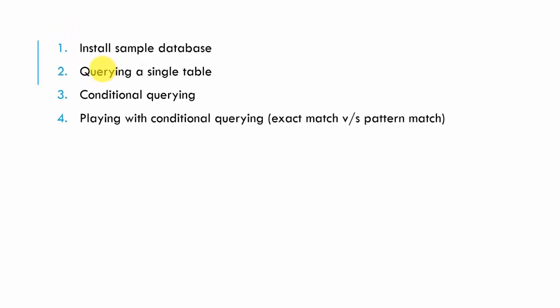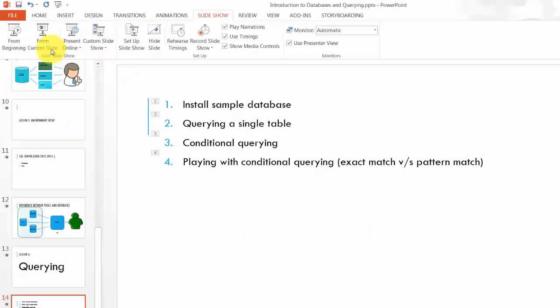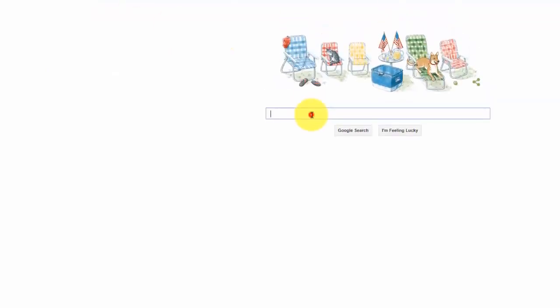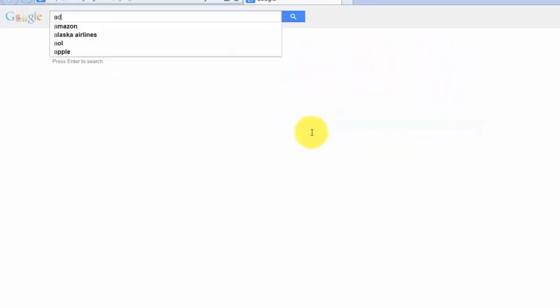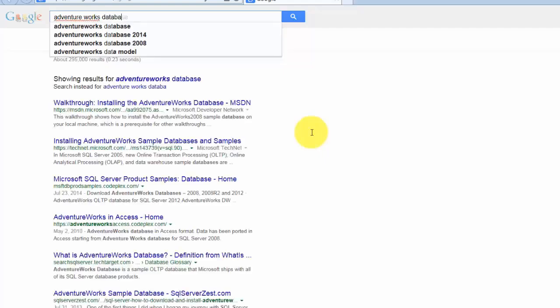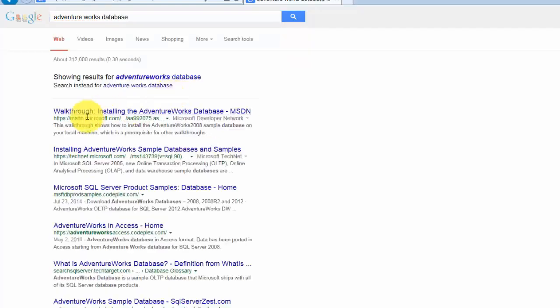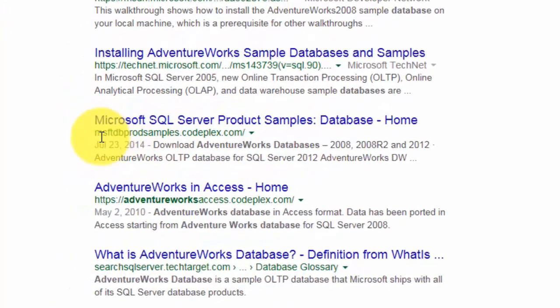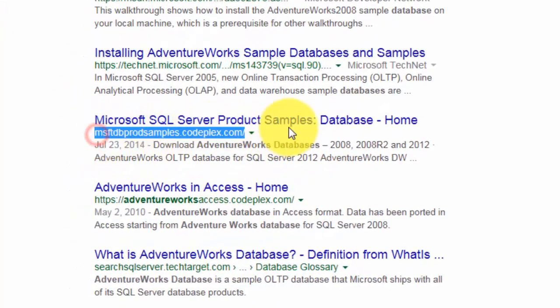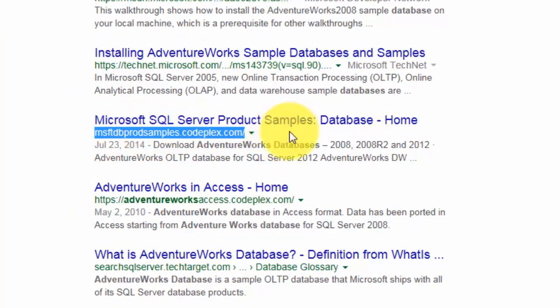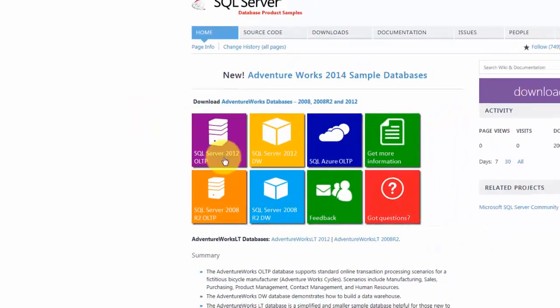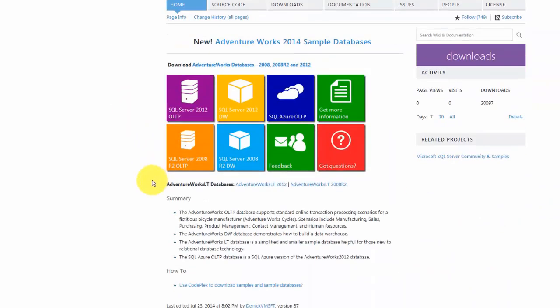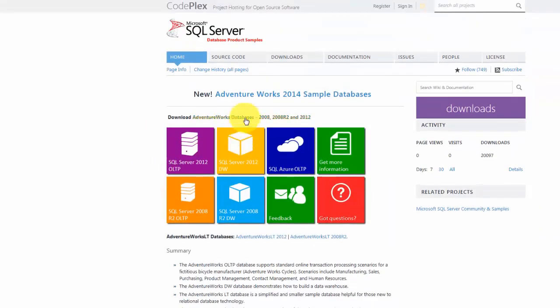I'm going to Google Adventure Works and see. Here are some product samples provided by msftdb prod samples.codeplex.com. Let's see what it provides and download this.